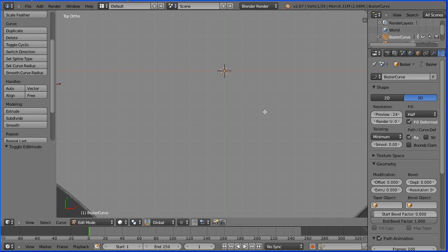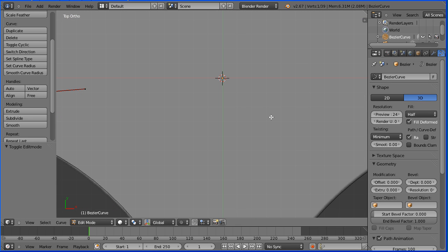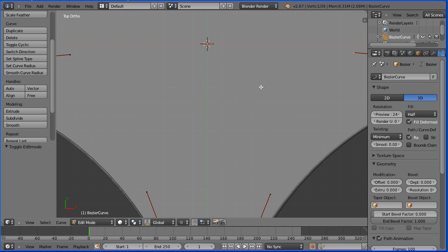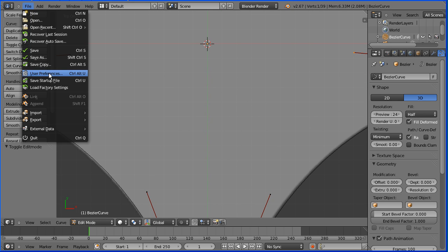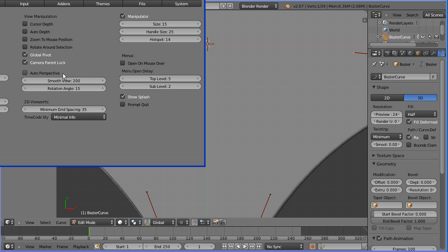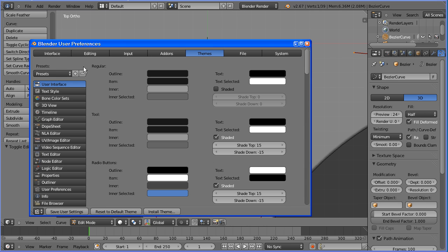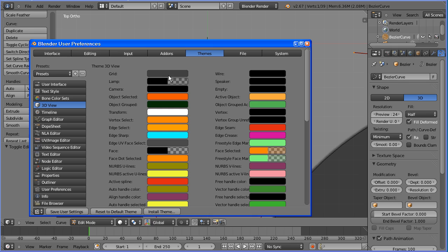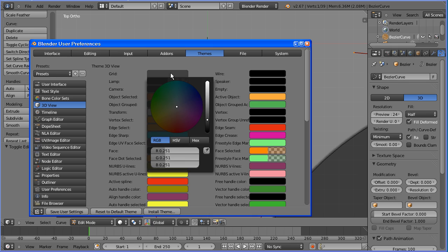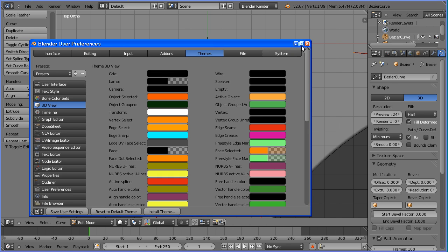Zoom in with the mouse wheel and pan with shift and middle mouse button. I'm going to make the grid darker: file, user preferences, themes, 3D view. Click the grid color — its hex value by default is 404040. Drag the slider to make it completely black.